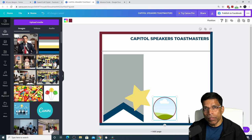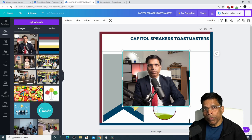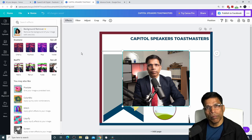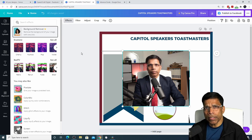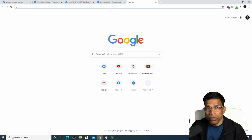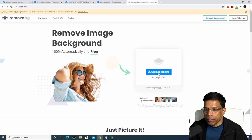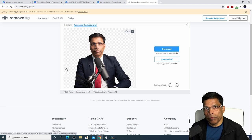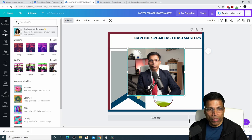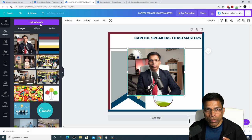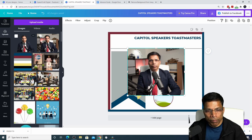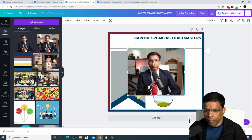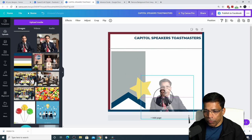One feature available in the pro version of Canva is the ability to remove the background from an image with a click of a button — click Effects and select Background Remover. Since this is the free version, I use a website called remove.bg to achieve the same result. Go to remove.bg, click Upload Image, choose the image from your PC, and it will automatically remove all the background. Click Download, go back to Canva, select Uploads, and upload the image without the background. Hold the mouse key and drop the background-free image inside the frame.